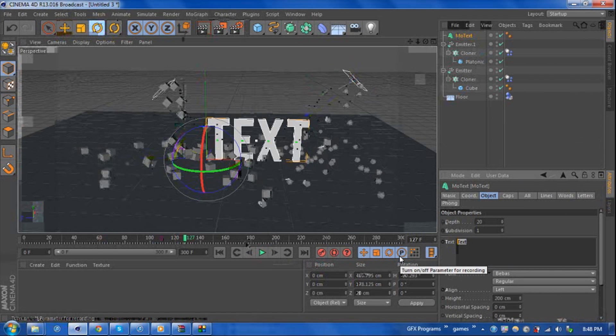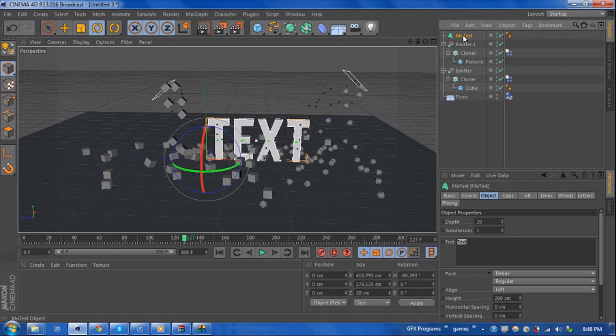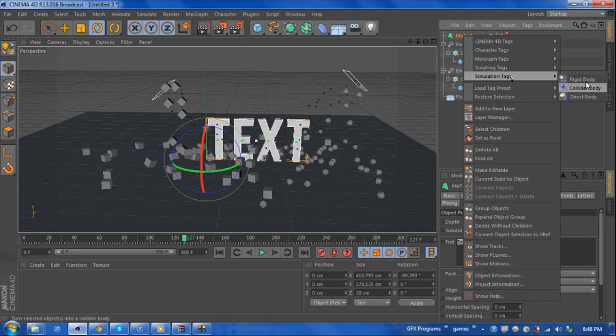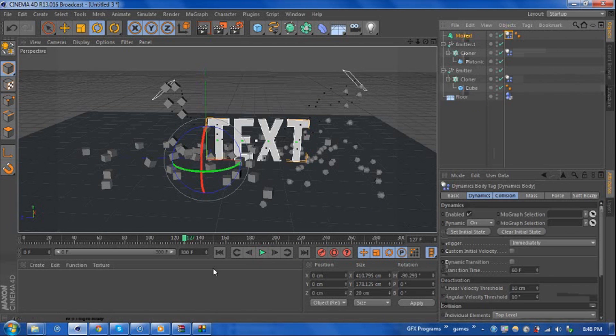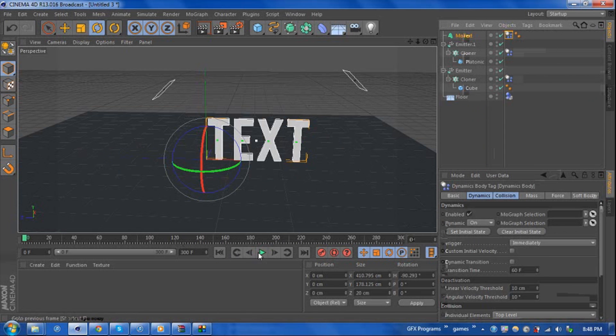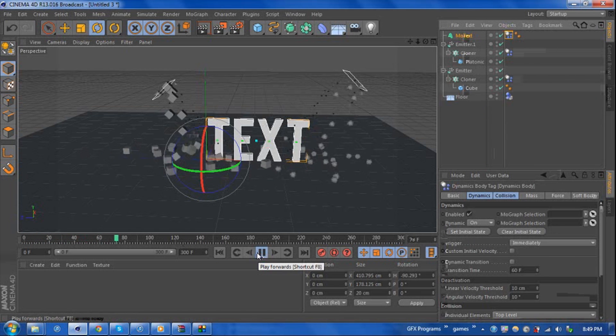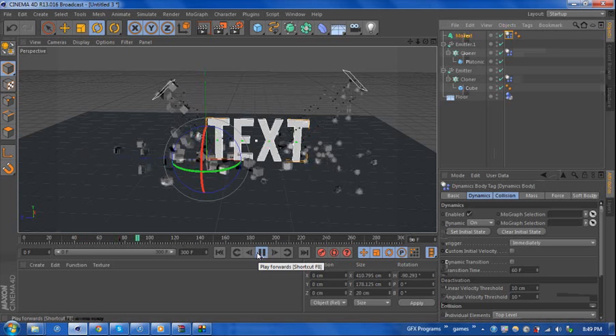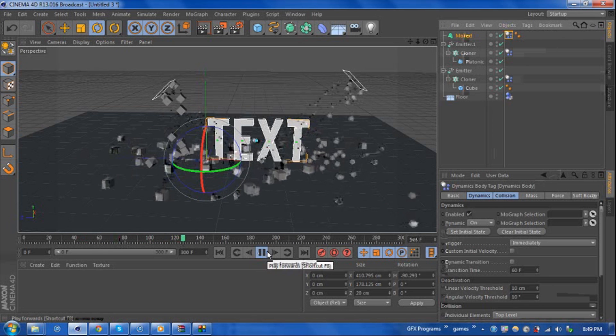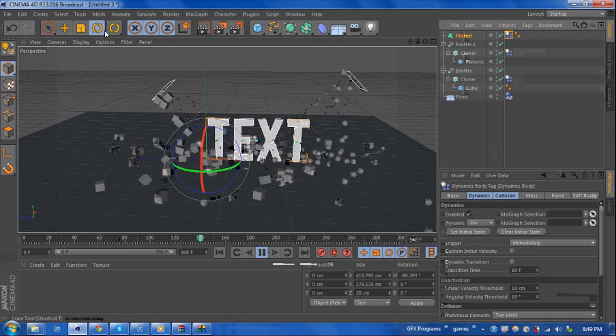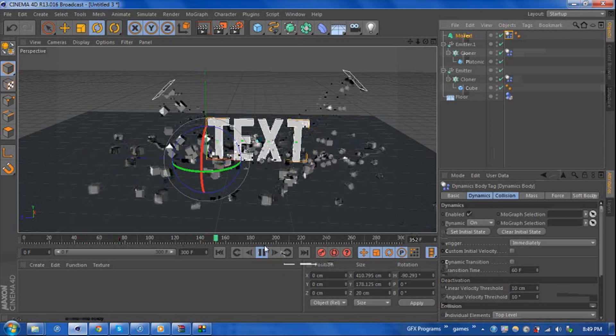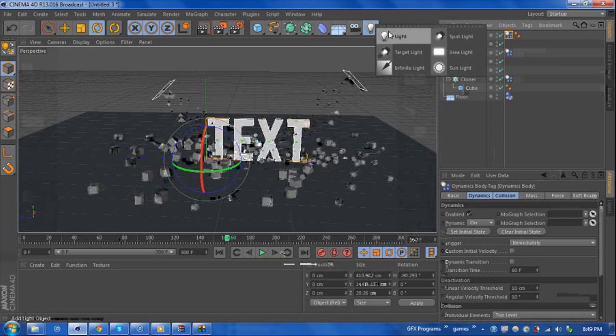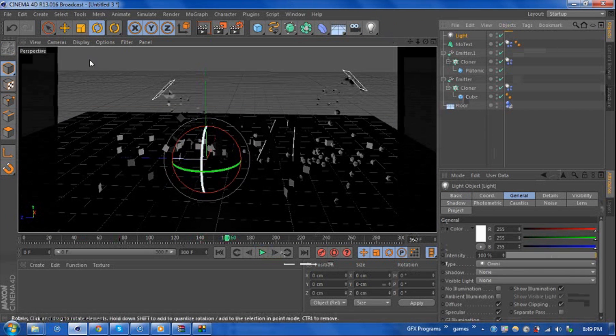If we go ahead and add a rigid body tag to the text object, what you will see is that the little squares and the platonics will bounce off and you have this really nice looking effect here. Of course you can have more than that and maybe throw in some lighting and you'll be set for a pretty nice looking intro.